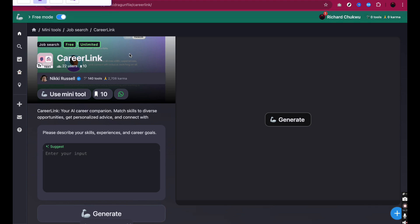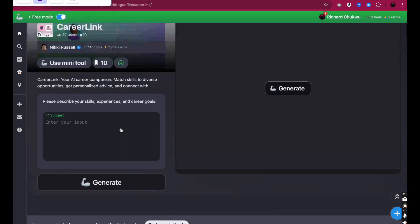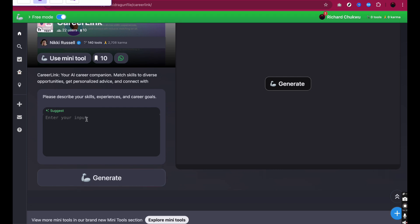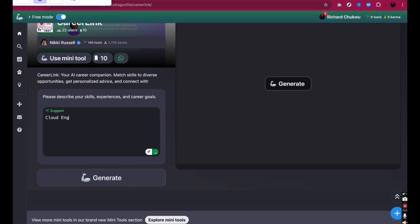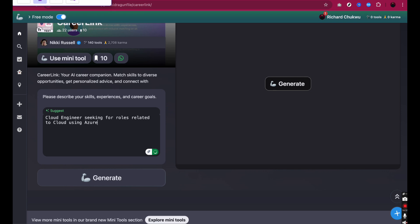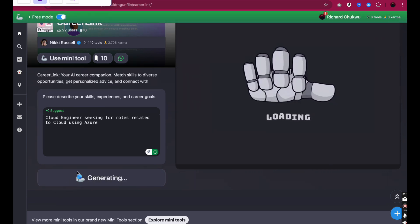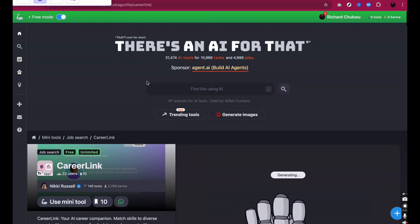For this particular tool, it says 'Your AI career companion — match skills to diverse opportunities, get personalized advice.' It's asking me to describe my skills and experiences. Let's say I'm a cloud engineer seeking roles related to cloud using Azure. I'll type that in and click Generate to see what I get.